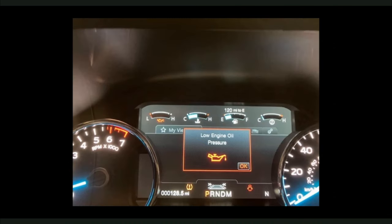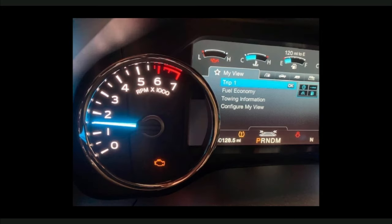Let's take a look at how to diagnose a VREF fault. Here we have a 2019 F-150 with low engine oil pressure and also the MIL is illuminated causing the customer to bring the vehicle into the shop.